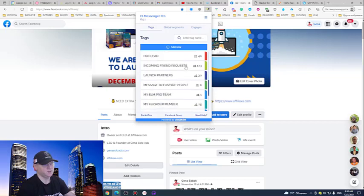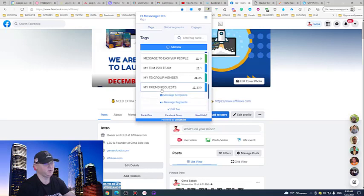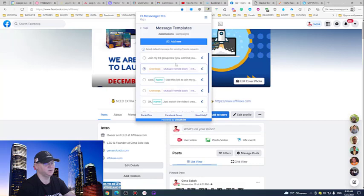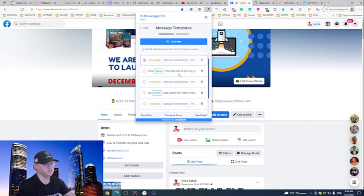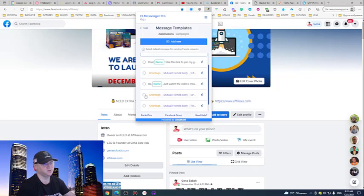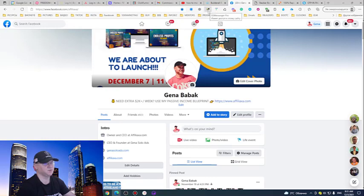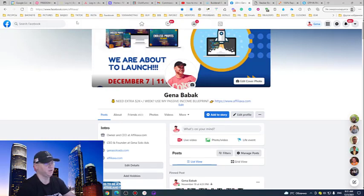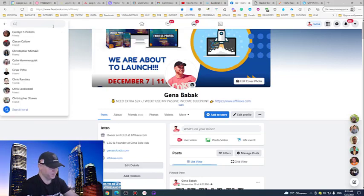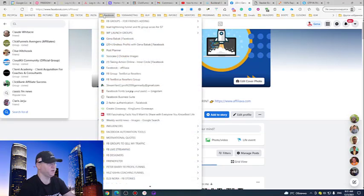Now, this is what I need to do. I will start sending my friends requests. And all I need to do, I just need to create the message one time and I have many messages, but this time, if I want to promote rapid profit machine funnel, I just need to choose this message. So I created the message. I installed this L Messenger Pro Google Chrome extension.